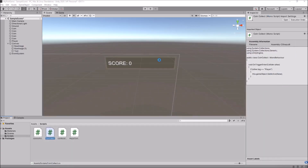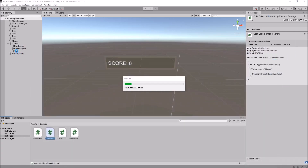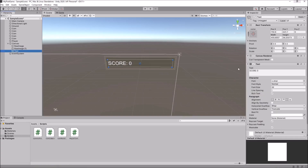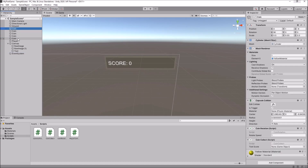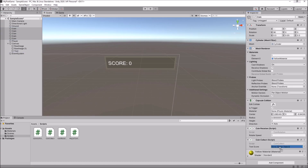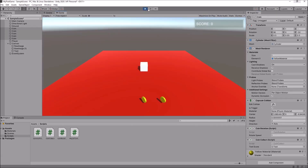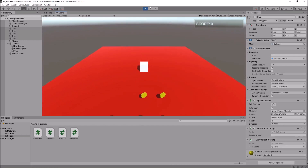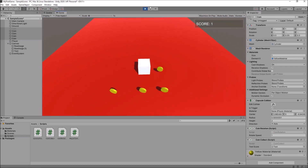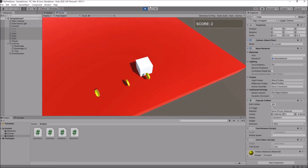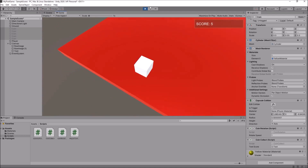So if we head back into Unity and let it compile, if we click on Text you can see that is the text component, and that is the text sub-component we have just updated — also called text, that's why it works. We'll use that little trick from last time: if we select all of our coins, you'll notice the text score field now appears. So let's drag and drop Text onto there, and now let's press play. We should see the score update as we collect coins — one, two, three, four, and five.